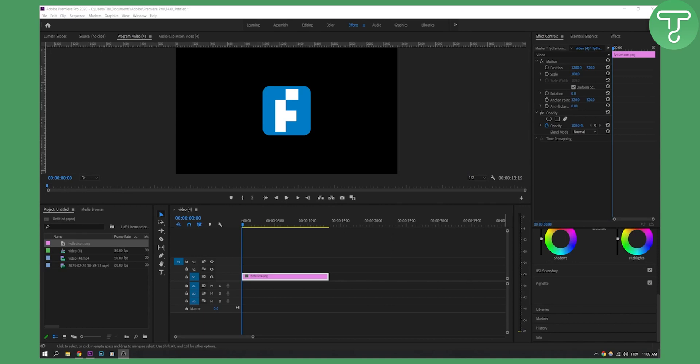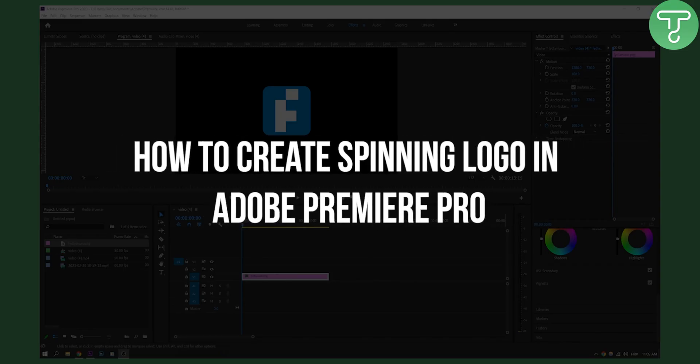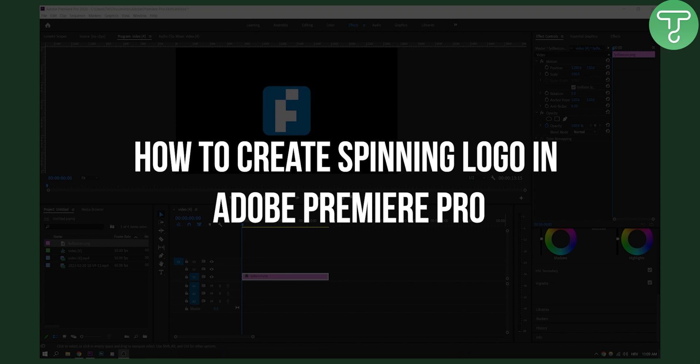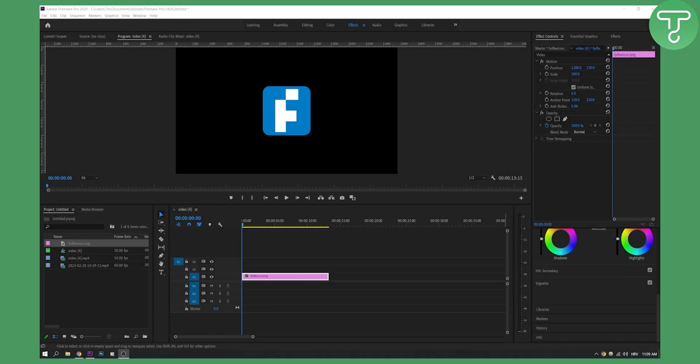Hello everyone, welcome to another Adobe Premiere Pro tutorial. In this tutorial I will show you how to make a 3D logo spin effect in Adobe Premiere Pro.